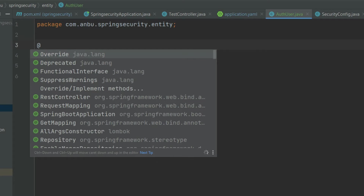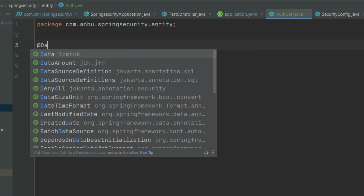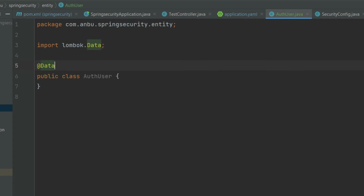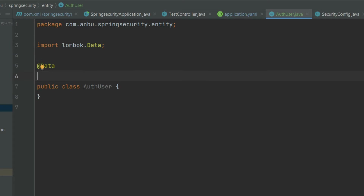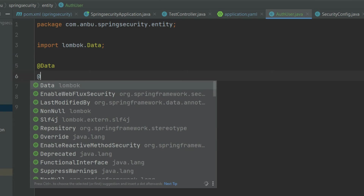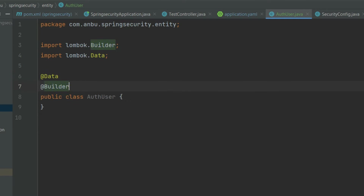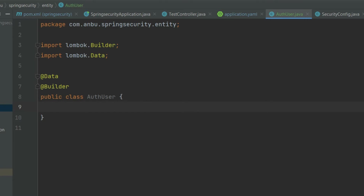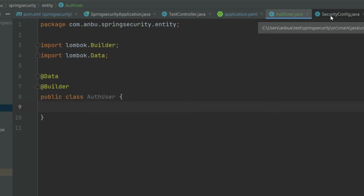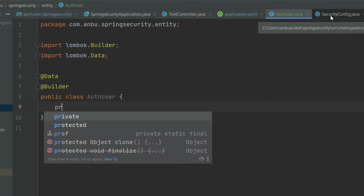What we can do is annotate this as @Data and I'll also annotate this with the builder pattern, as in some cases we will be using that. Then I'm gonna create four fields here.